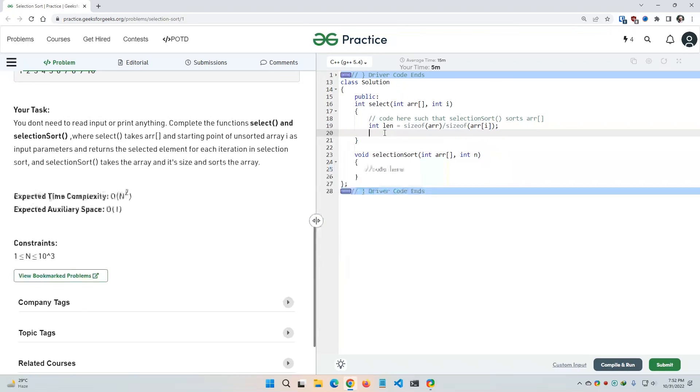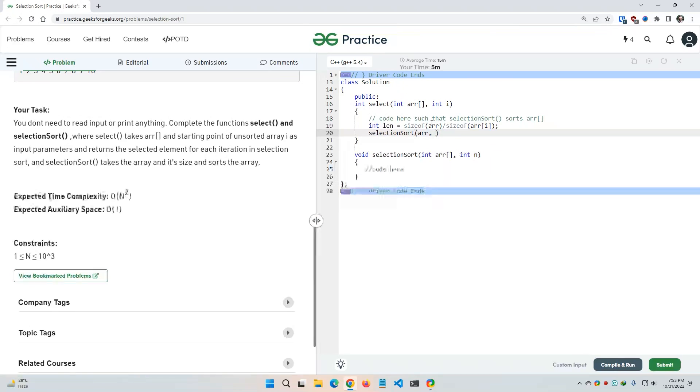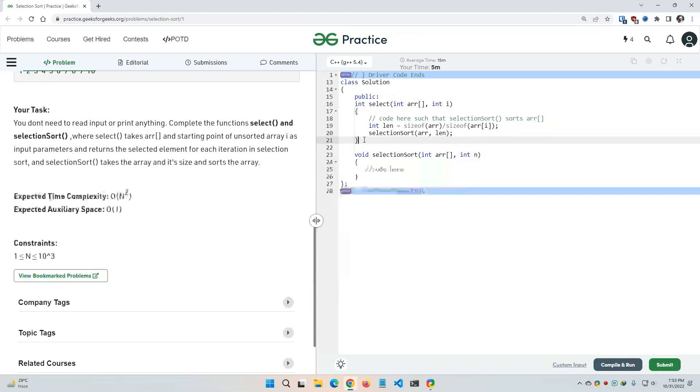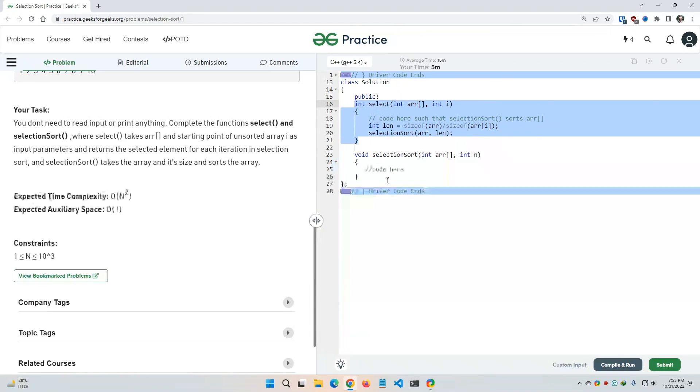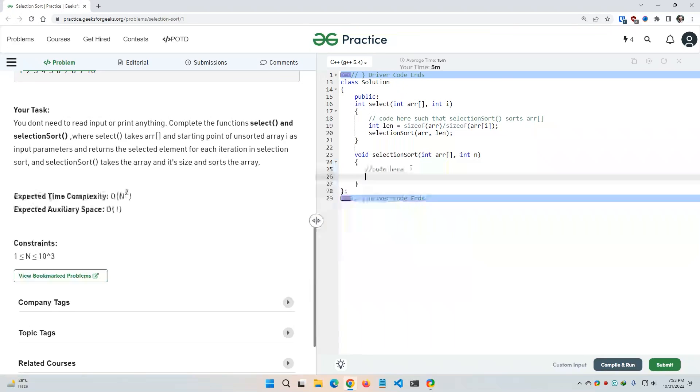And now I need to call the selection sort function within this select function, so I'm gonna simply call this selection sort function and here I need to pass the array itself and then I need to pass the length. This should work for the select function. And about the selection sort function, I have to provide the code for selection sort. I can use the simple basic selection sort function here.